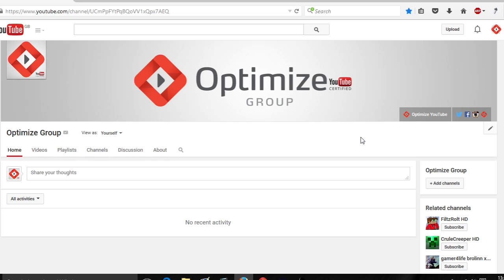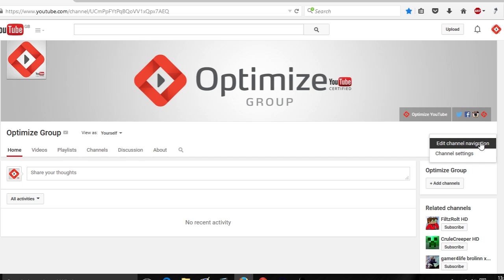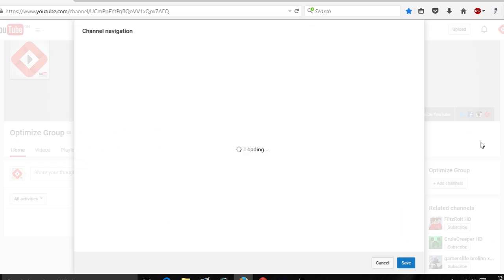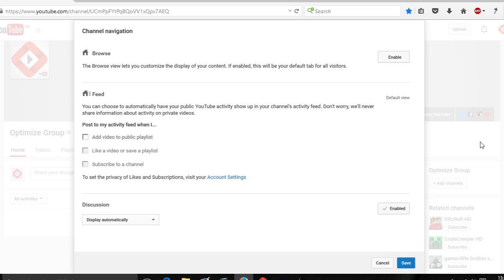The first thing we want to do is enable the YouTube channel home page. To do this, come across to the right hand side of your YouTube channel and you'll see a little pencil icon. Click on that and click on the option 'Edit Channel Navigation.' To enable the browse option or the YouTube channel home page, come to the very top where it says 'Browse,' click enable, then come down to the bottom and click save.